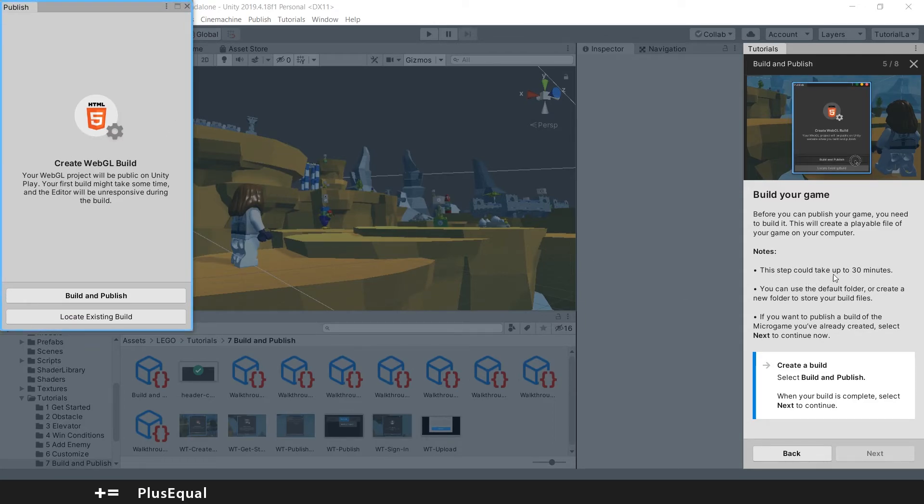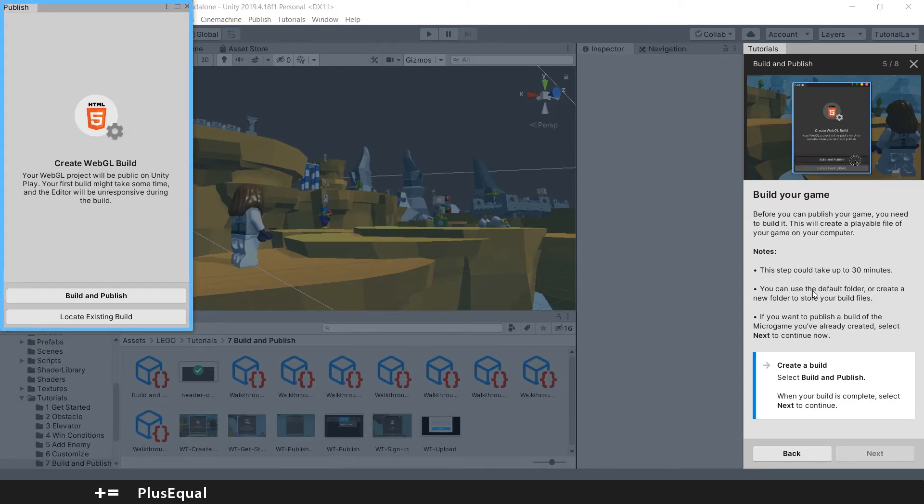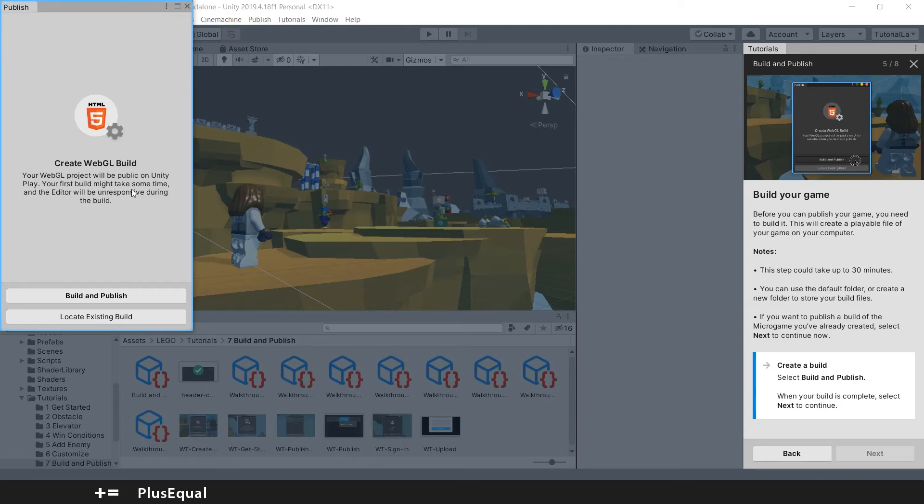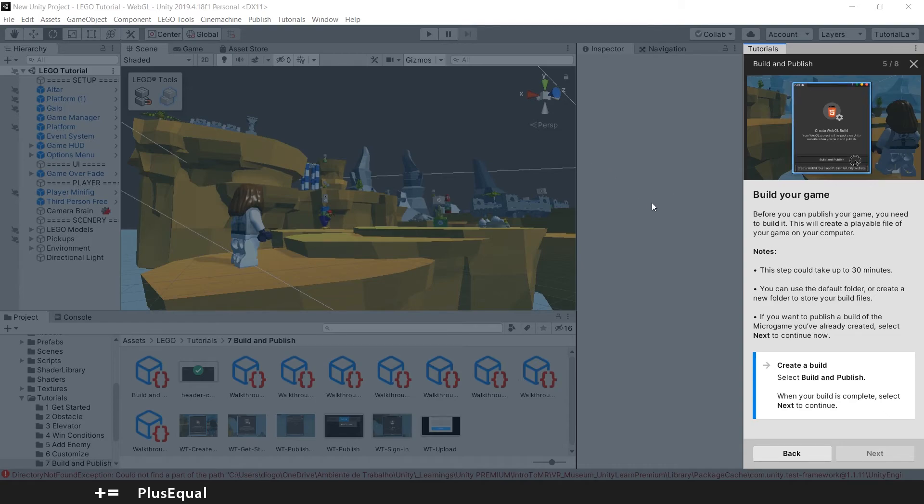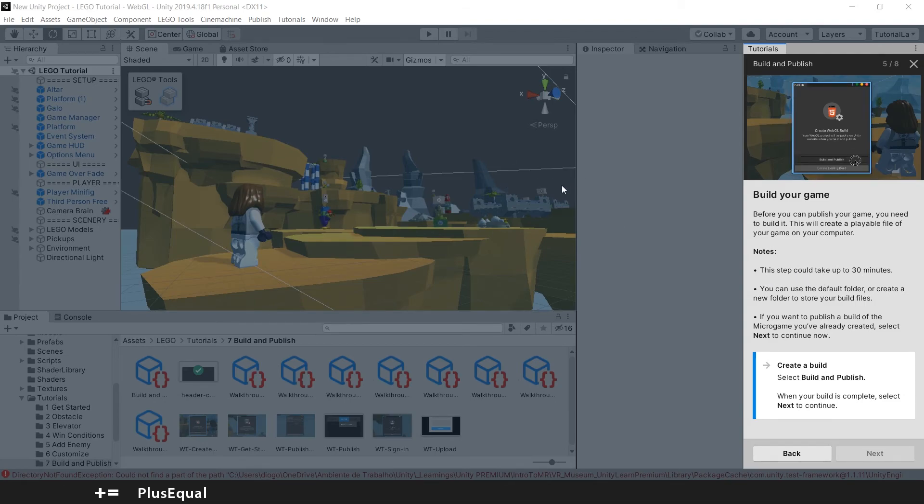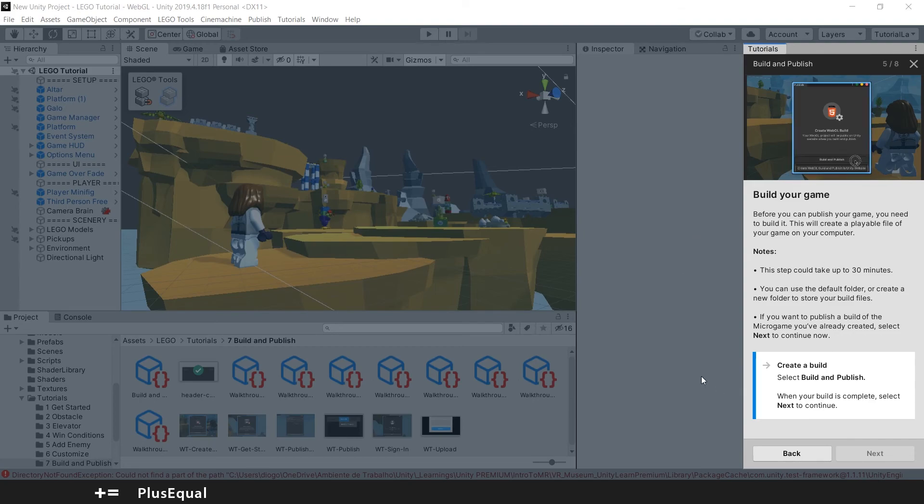And they say that this step could take up to 30 minutes. Wow, that's a lot. Your WebGL project will be public on Unity Play. Your first build might take some time and the editor will be unresponsive during the build. More than that, we could use some mods or we can take and try to create a build to our game. We will do this in other projects. I don't think that is the best way to be waiting 30 minutes for this build, while minigames can take like 1, 2, 3 minutes to make a build. We don't know how much stuff is into these projects of LEGO, so we'll stop here.